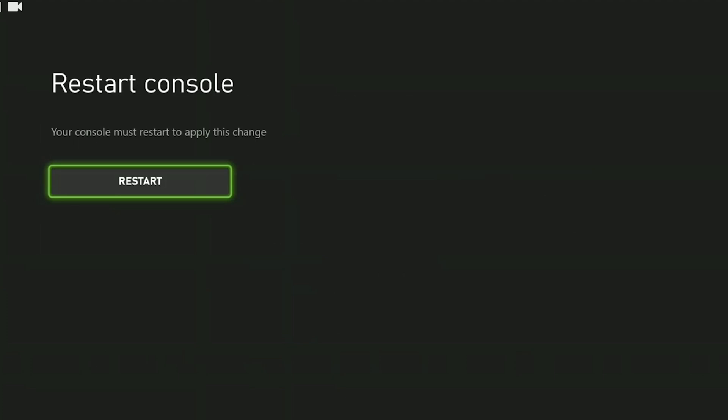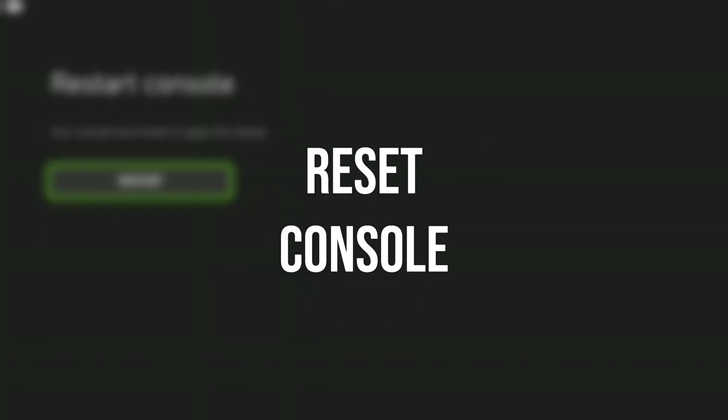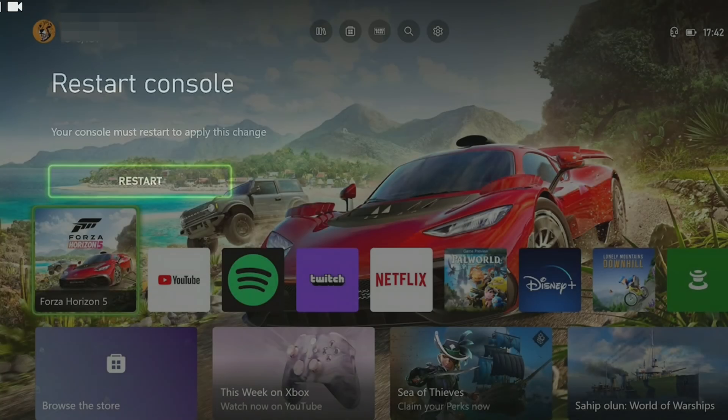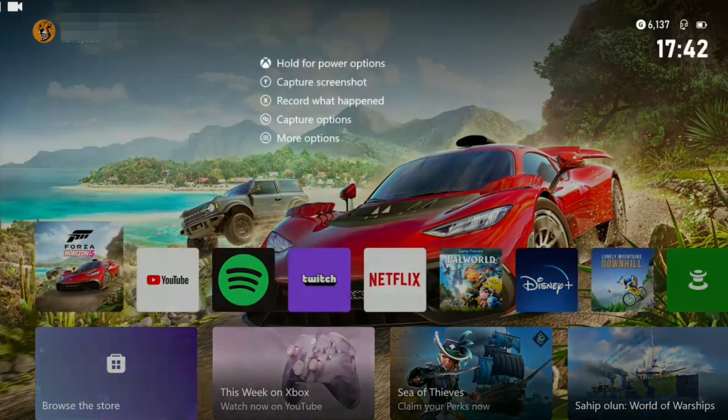After doing this, we can check if the problem is solved or not. If the problem is not solved, we will move on to the last solution. The last solution is to reset our console, but we don't have to worry because doing so won't delete our games and apps. To reset our console, we open settings.